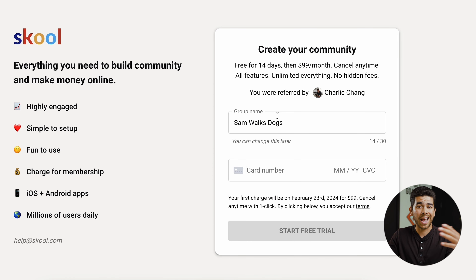Once you've clicked on that link down below, it should bring you to this homepage here. It'll ask you to enter your group name, so let's go ahead and enter that now. Then it's going to ask for your credit card information — it's going to charge you after 14 days. There's a two-week free trial, but after that it'll charge you $99 per month. Once you've entered your credit card information, go ahead and click Start Free Trial.